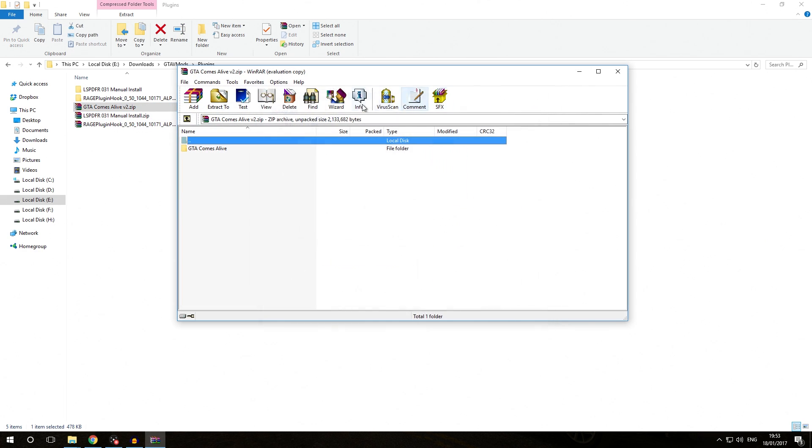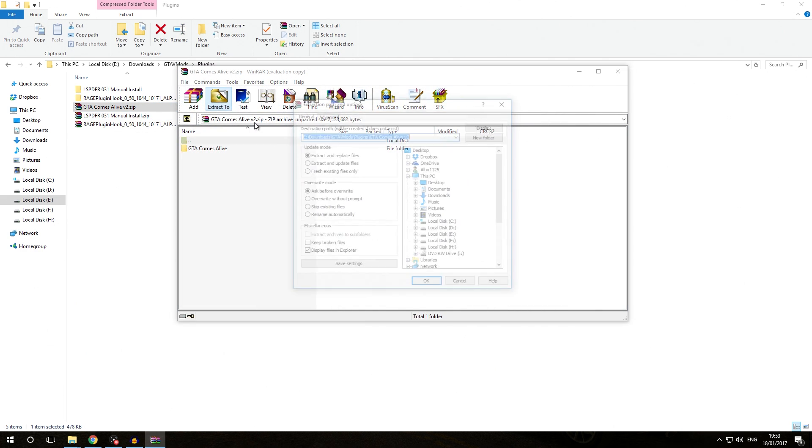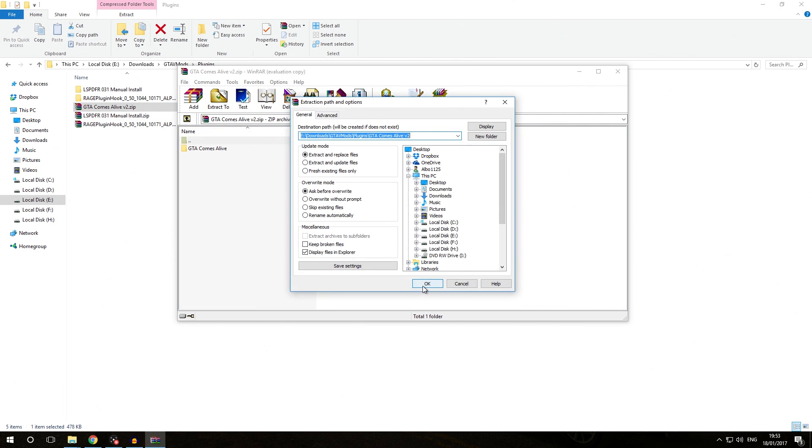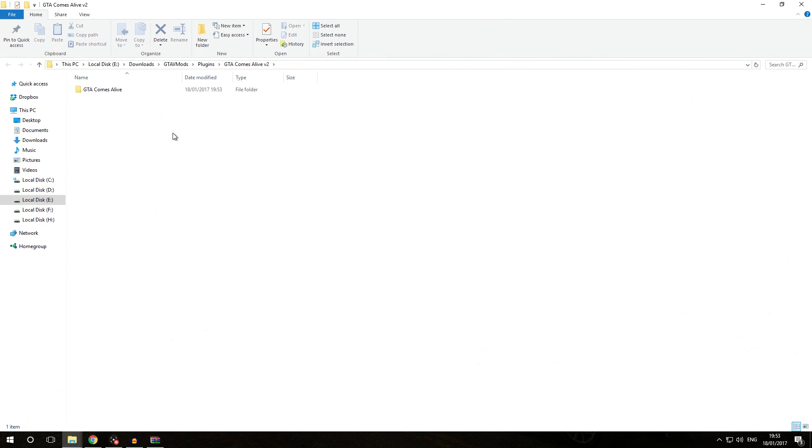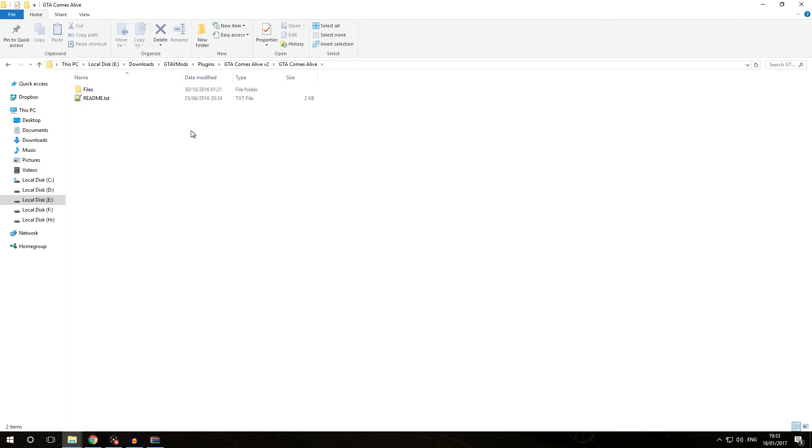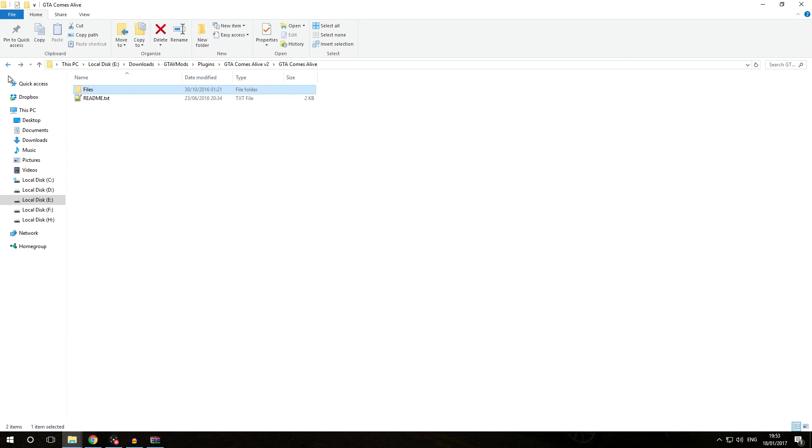We're going to extract the archive using WinRAR this time. We'll extract it to this directory. Here we have GTA Comes Alive and once you go into this folder you're going to see quite a few files usually. There's always going to be a readme and a directory that contains all the files the modification uses.